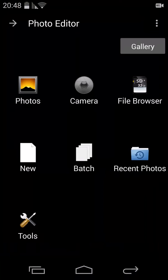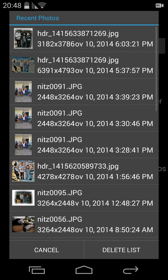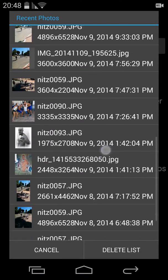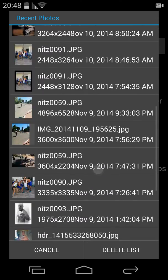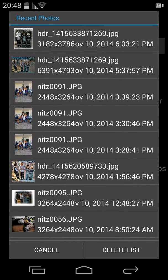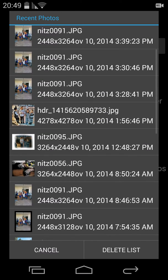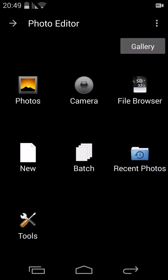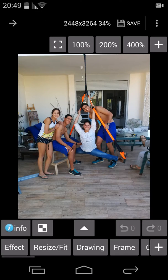The other options here you probably already know: Photos, Camera, File Browser, New, and Recent Photos. I've set the maximum number of recent photos to 20. This is what I call a life saver — it means that if you have accidentally deleted photos from your device and cannot restore them, just go to recent photos, select the photos you worked on, and you will start exactly from the last time you saved the photo.